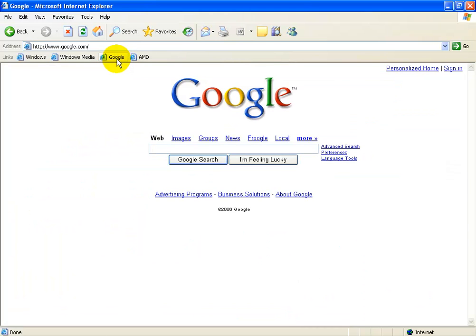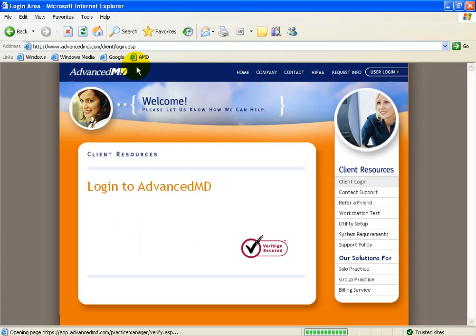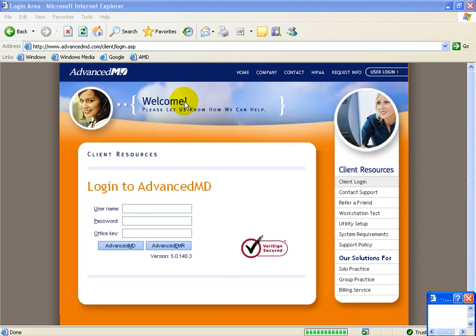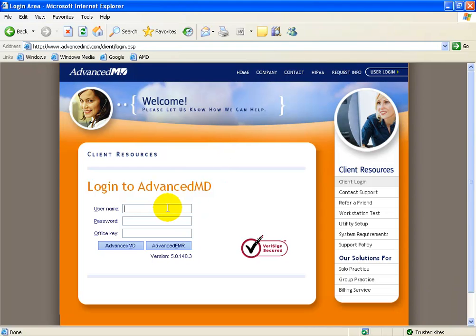So if I go to Google's link, it takes me to Google, back to AdvancedMD, I can bypass the homepage and go right to the user login screen. To login, simply type in your username, your password, whatever it is, and then also your office key and then click on AdvancedMD.